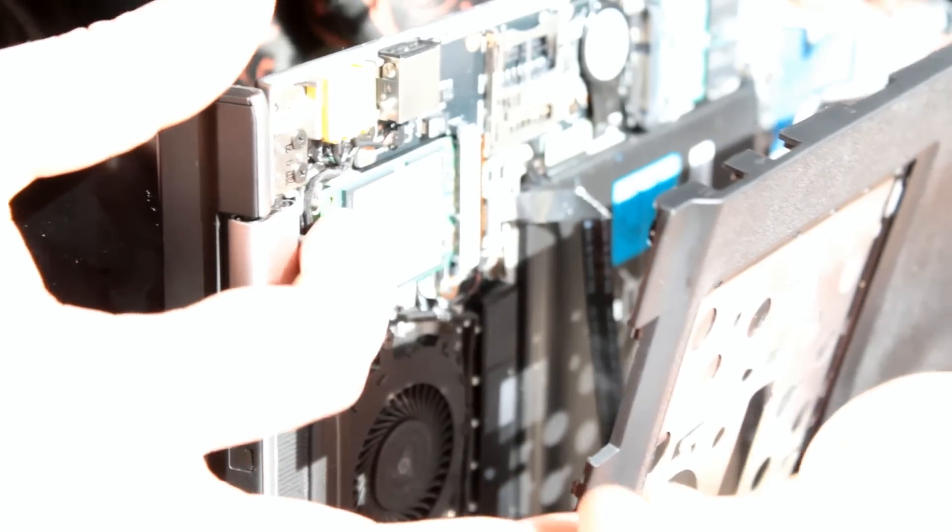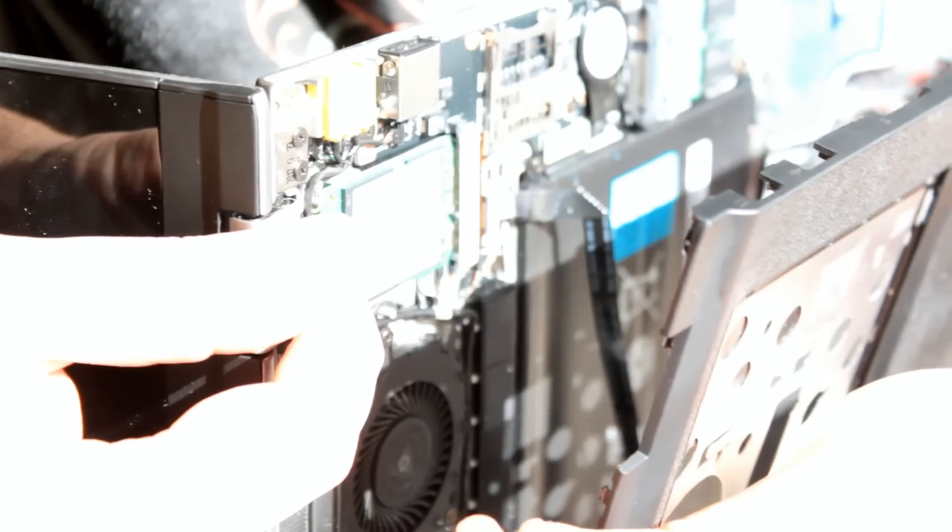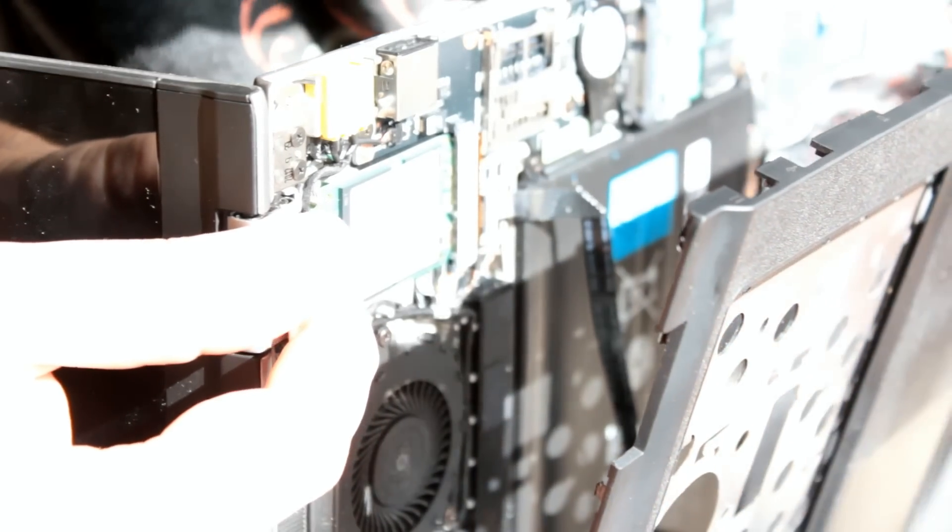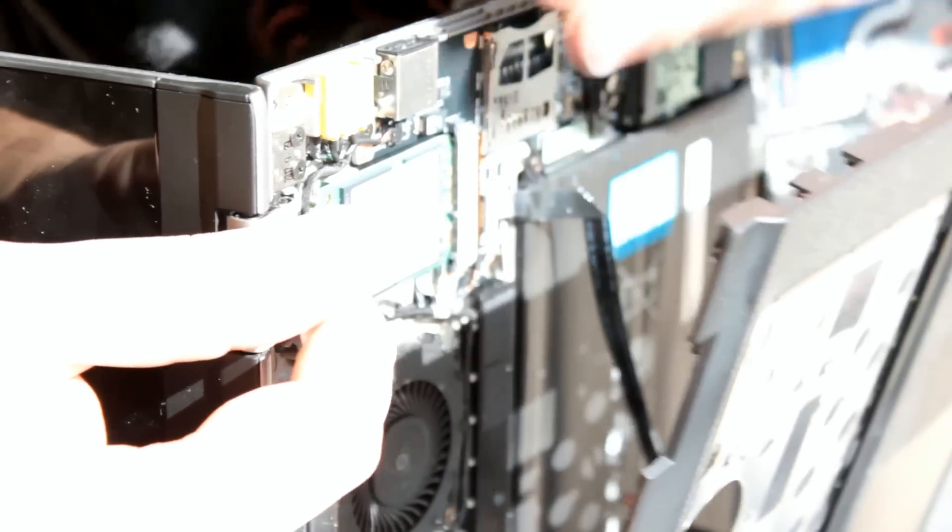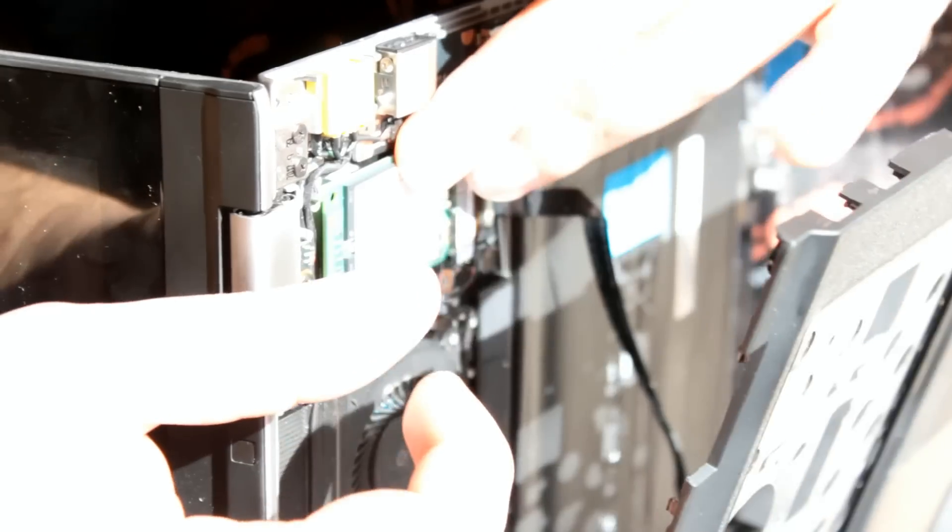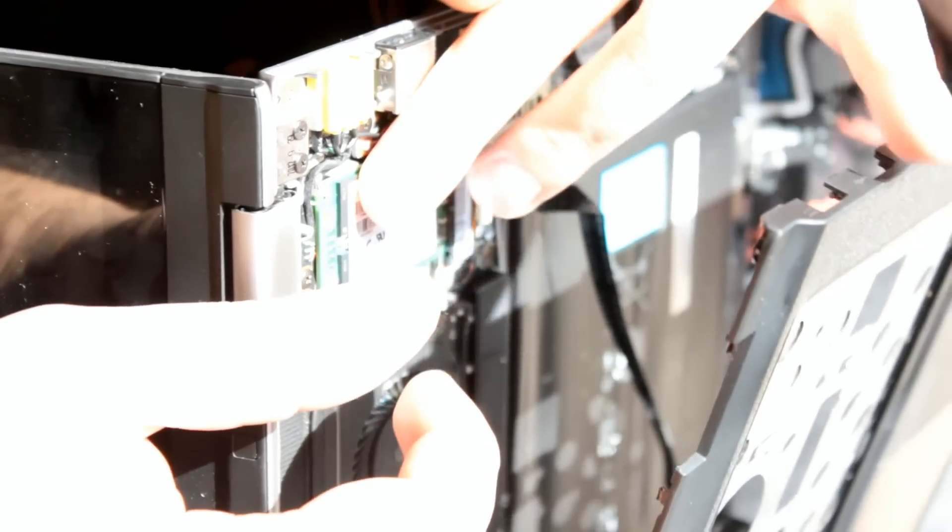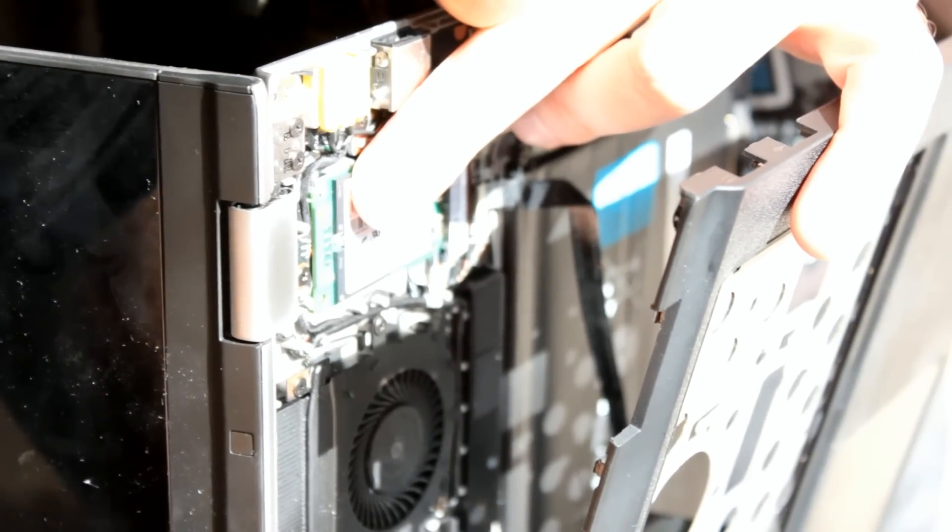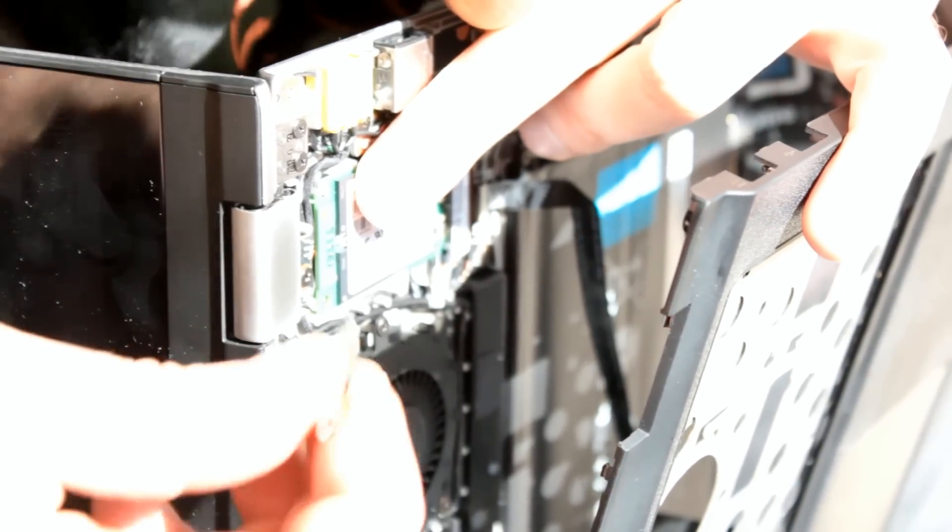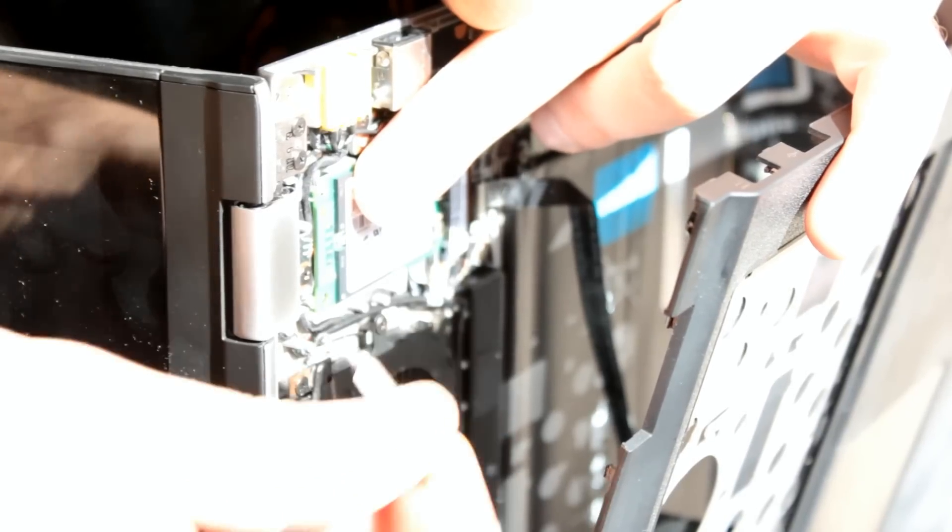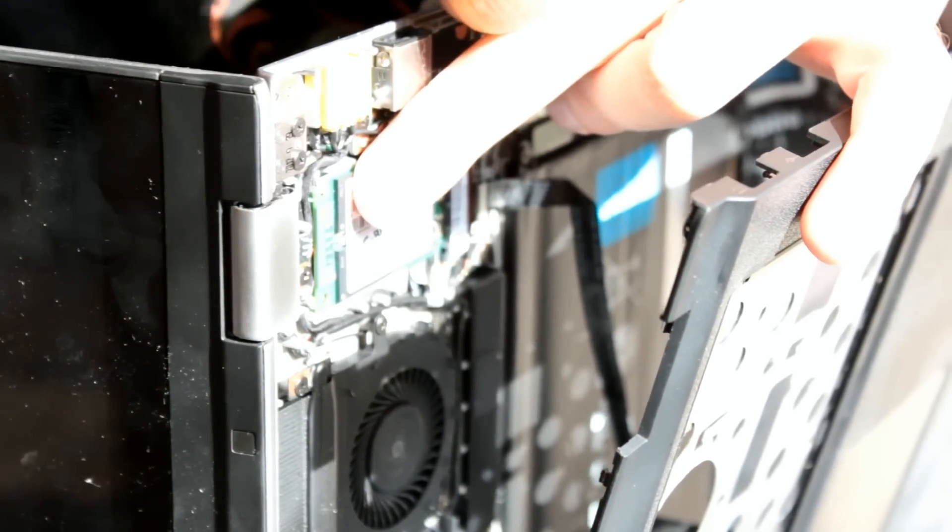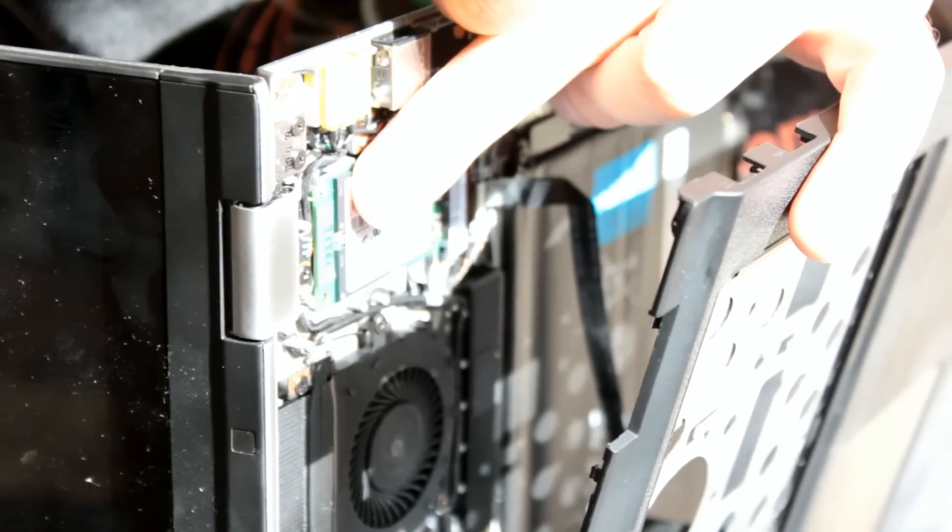And we're going to use one of the screws that we stole from taking apart the case and use it to put it back in. And rather than try and shoot this in a nice view of the camera, I'm just going to tell you that the screw goes there, and then you're done. That's all there is to it.